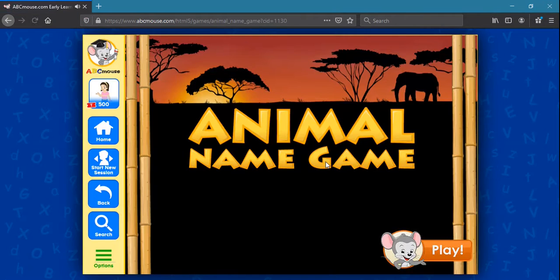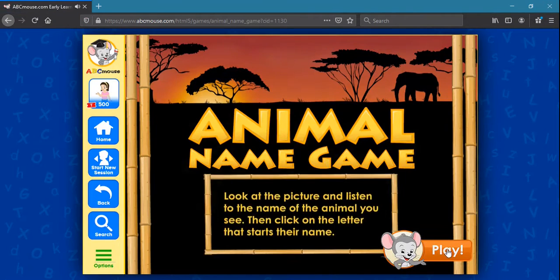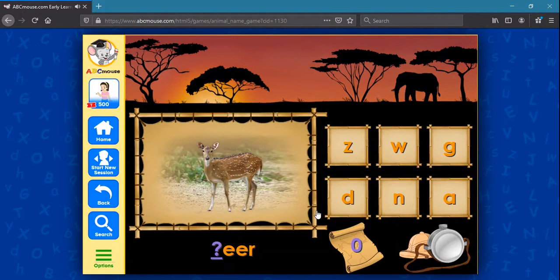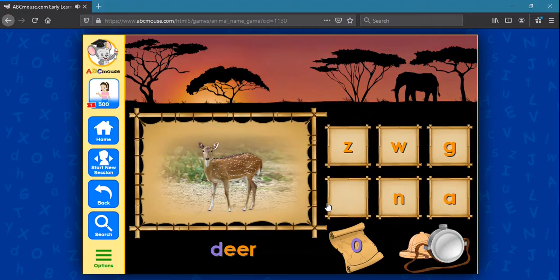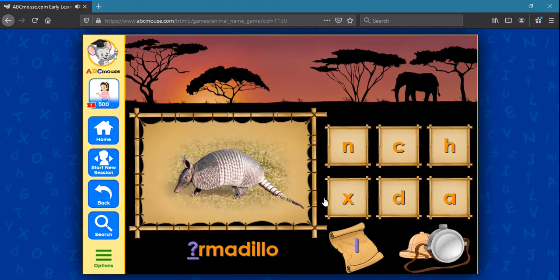Activities include educational games, books, puzzles, and songs.